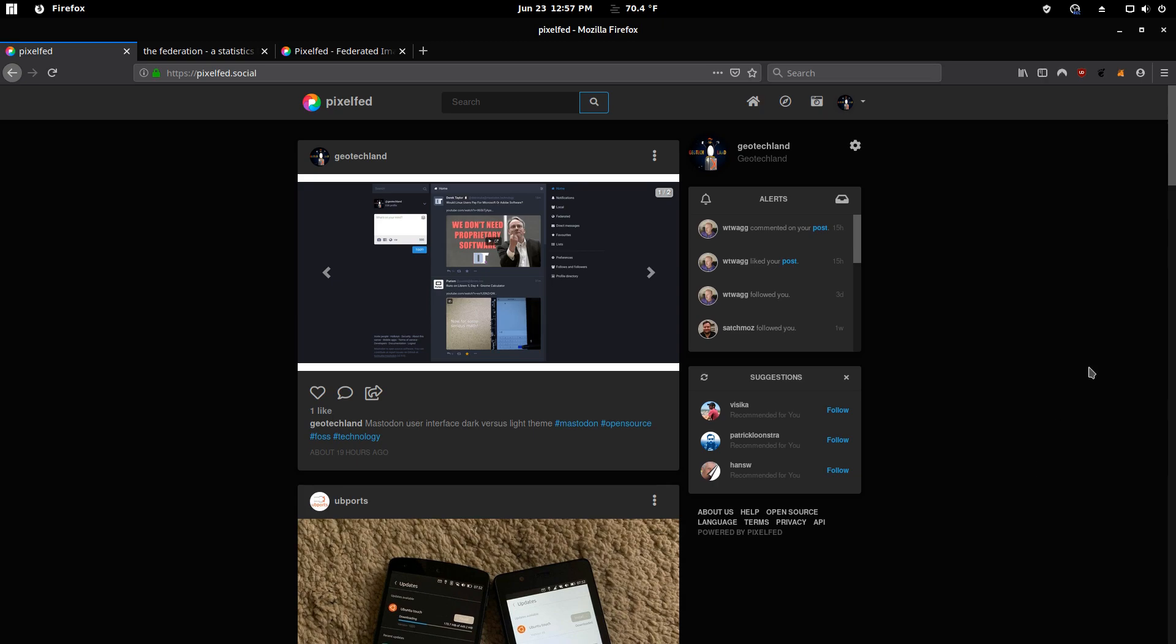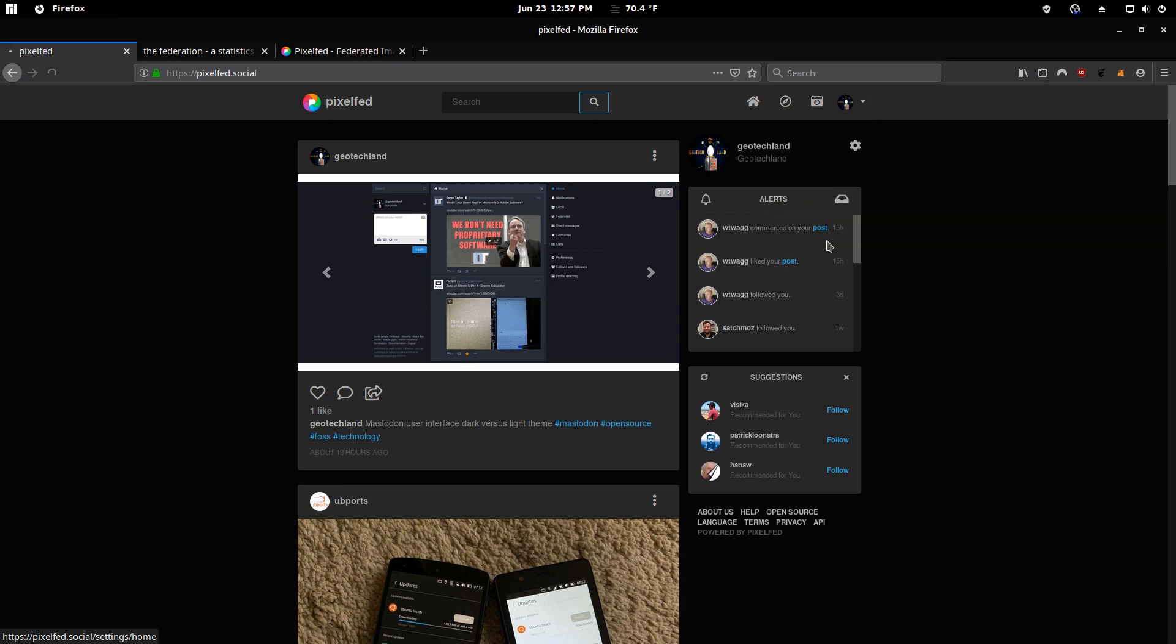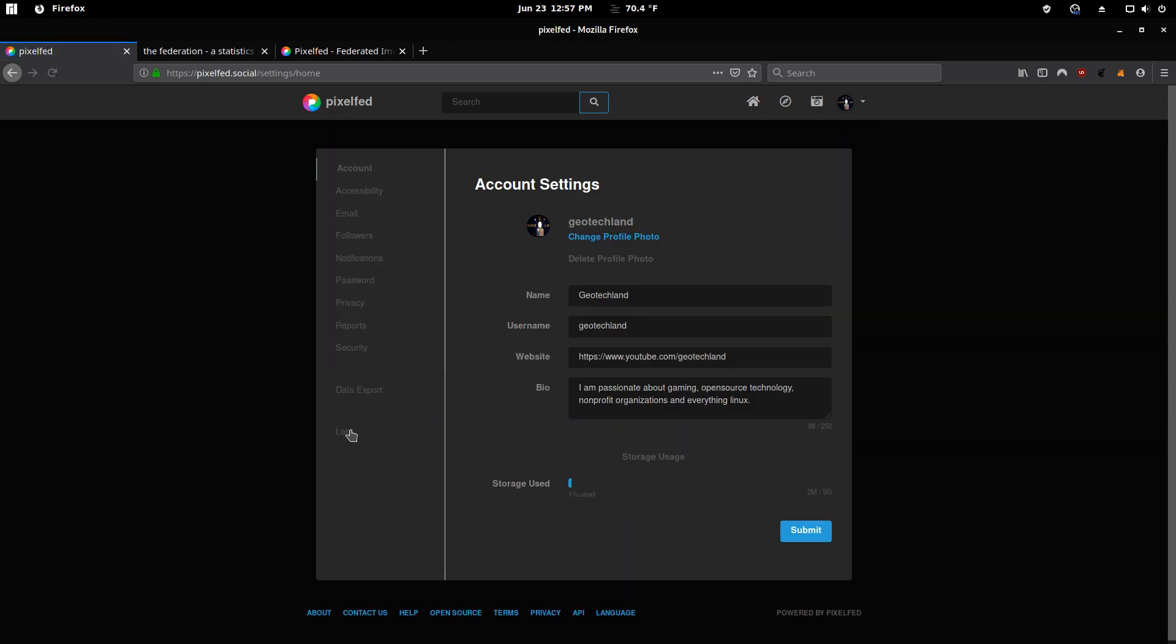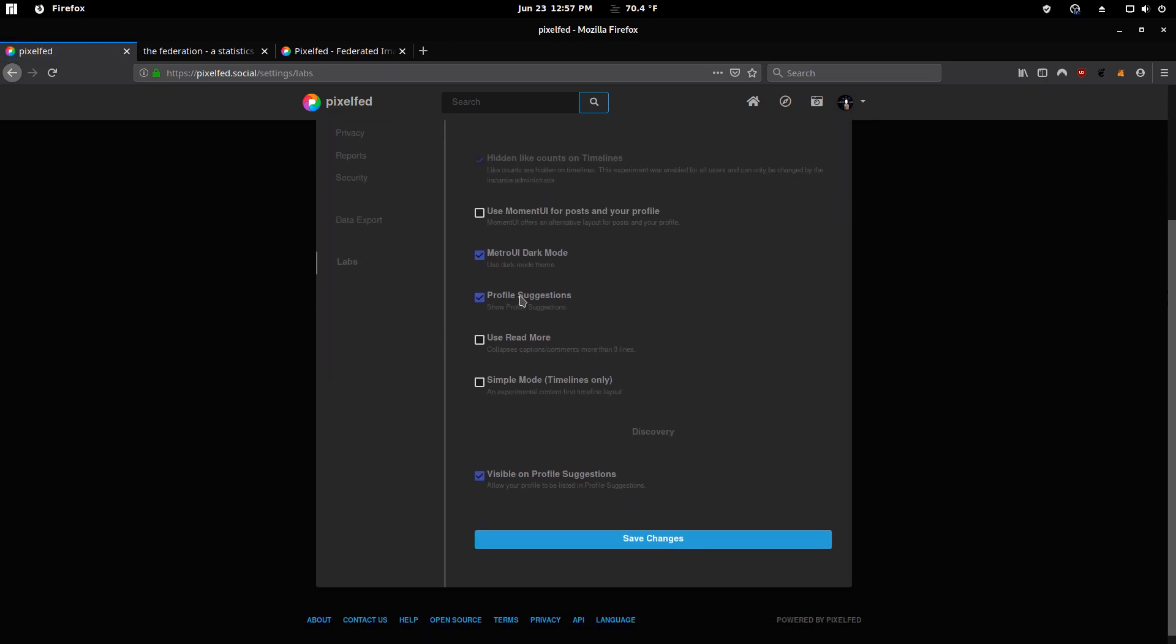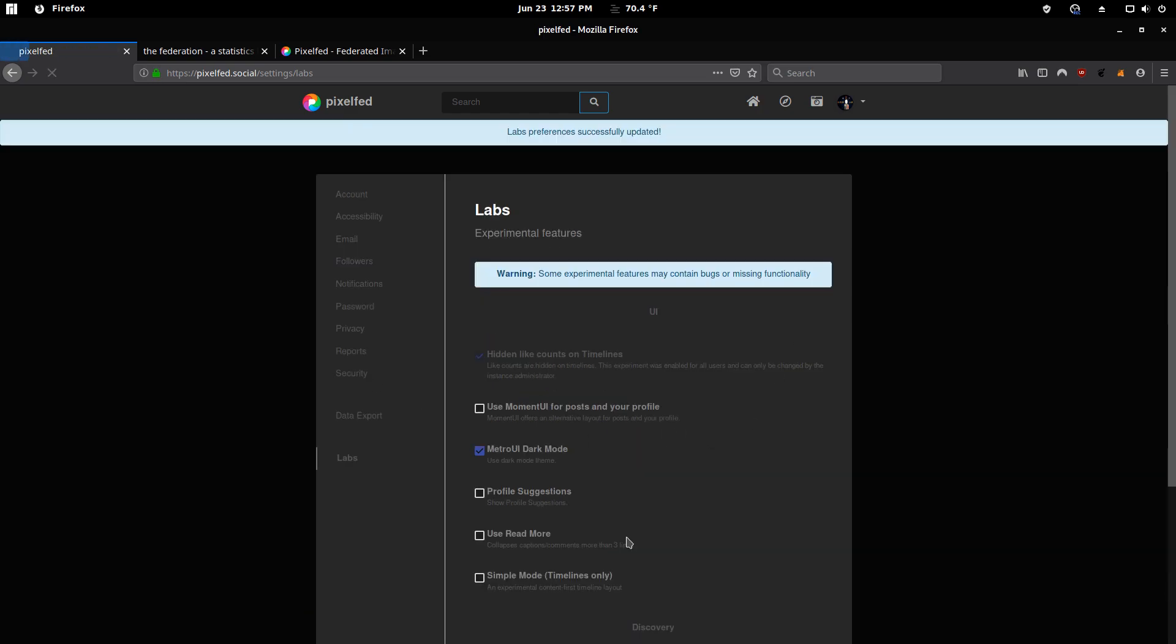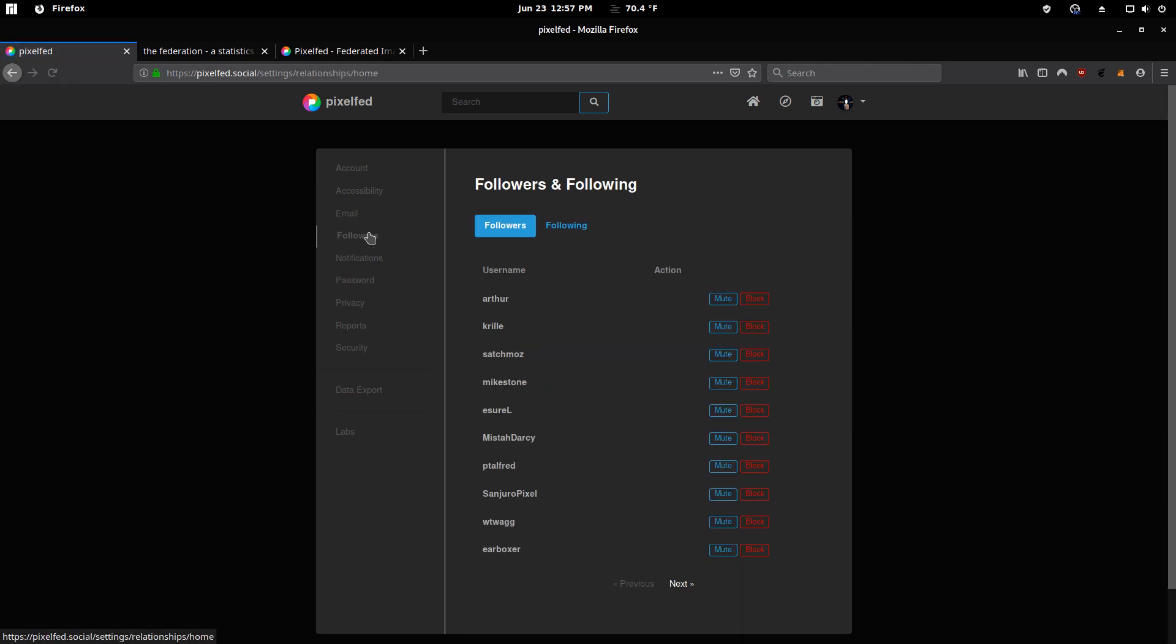But if you're a private user using it just to talk to your friends or family, then at least you have the ability to turn it off. And I can turn it off. And I can be visible on profile suggestions. And of course, I'd want to be because this account is a public account.